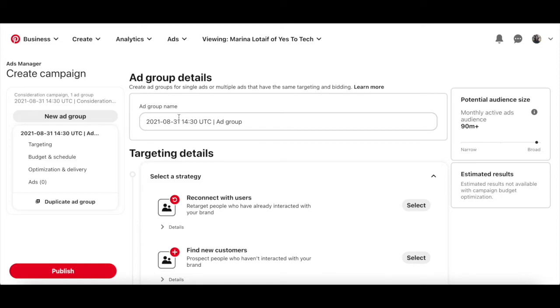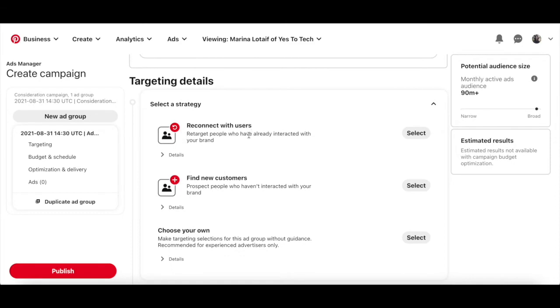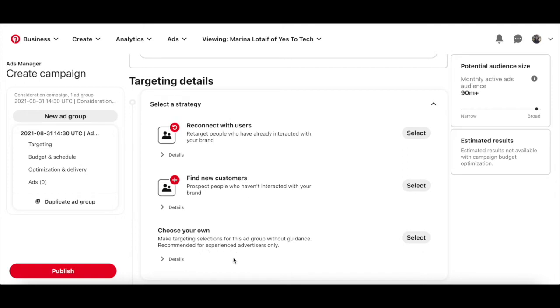Edit your Pinterest ad group name, and then select your target details strategy. Either reconnect with users, where you retarget people who have already interacted with your brand, find new customers, where you prospect people who haven't interacted with your brand, or choose your own, where you make targeting selections for this ad group without guidance, which isn't recommended. For this Pinterest ad, I'll click on select next to reconnect with users.